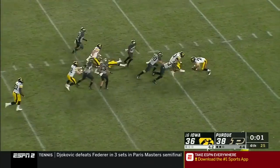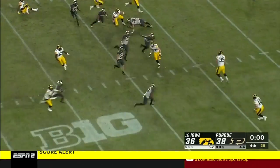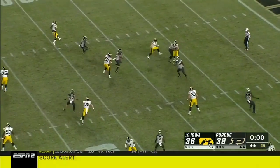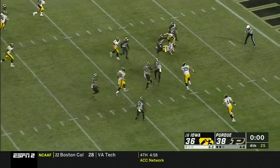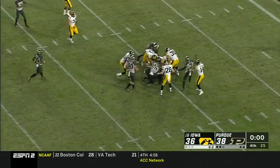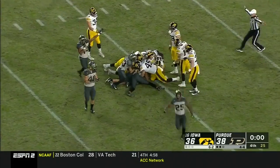Ball is on the turf — Iowa picks it back up and tries to lateral it. That's a forward pass. This ball game — it's over!